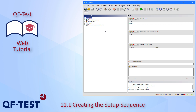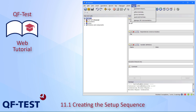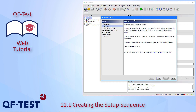Starting with a fresh new test suite — this can be done via the button top-left: 'Create new test suite'. To start creating a setup sequence we will use the Quick Start Wizard, which is available via the Extras menu.